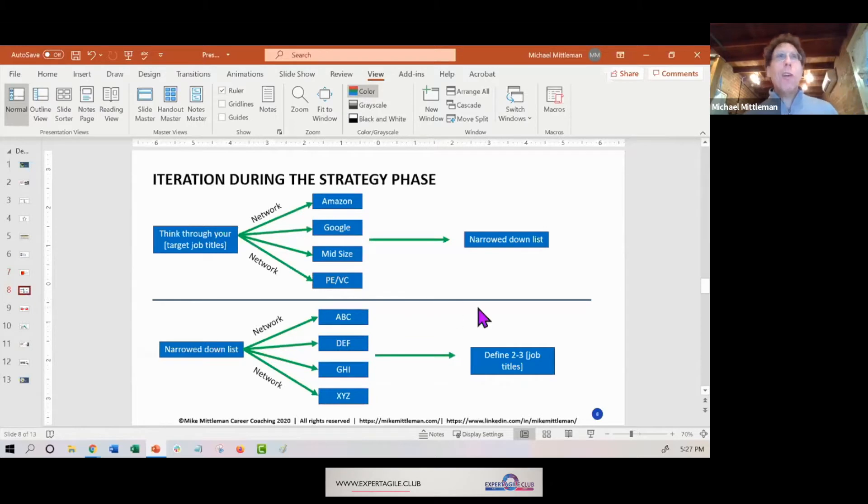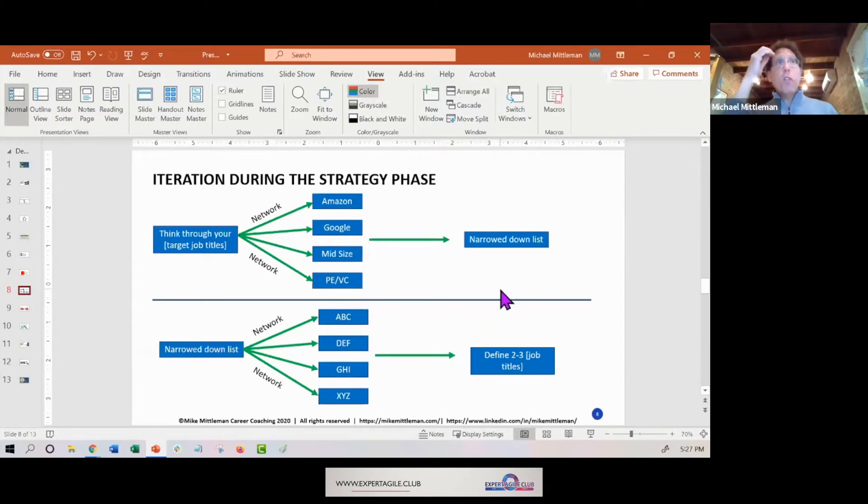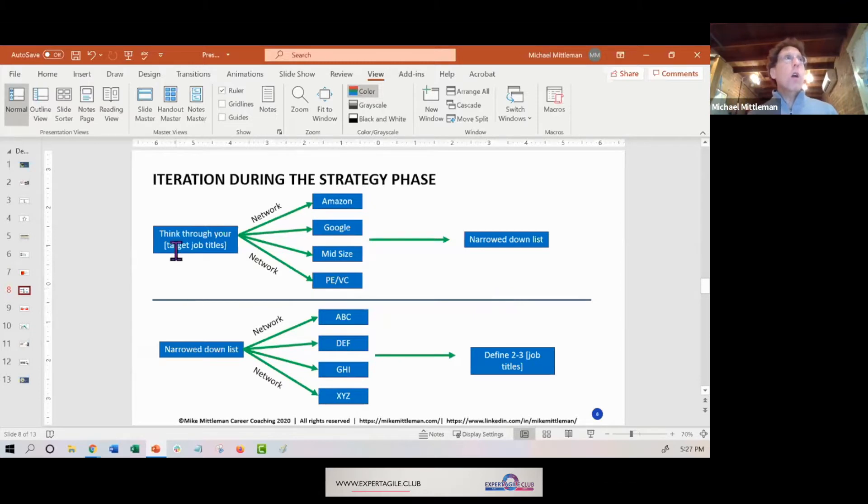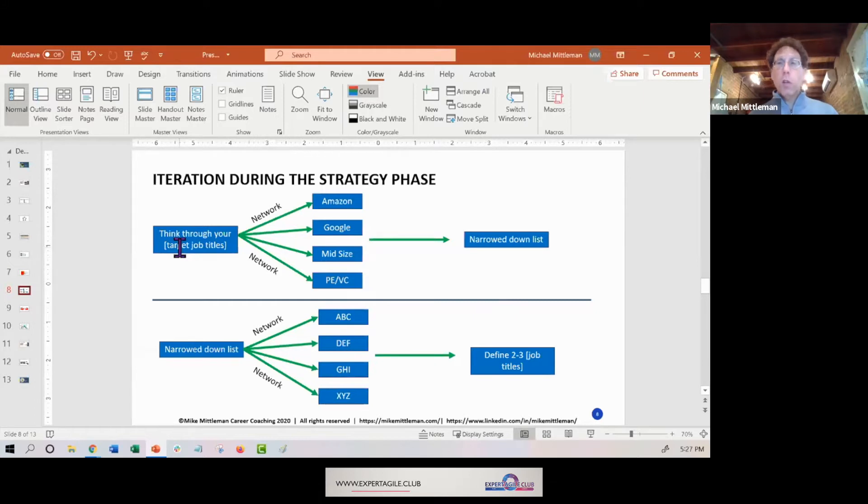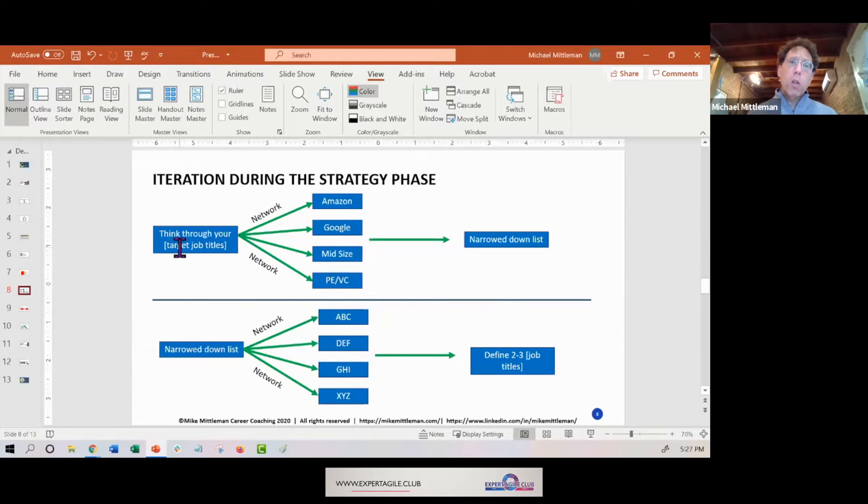So we got some more color here. Let's just talk about iteration during the strategy phase. I really want people to think about whatever variable it is - so let's think maybe target job titles. I have a client right now where we're not really sure what job title would be most applicable for the client.